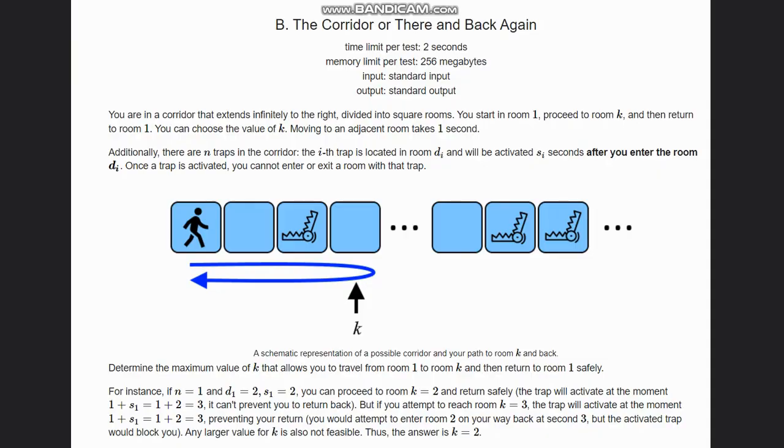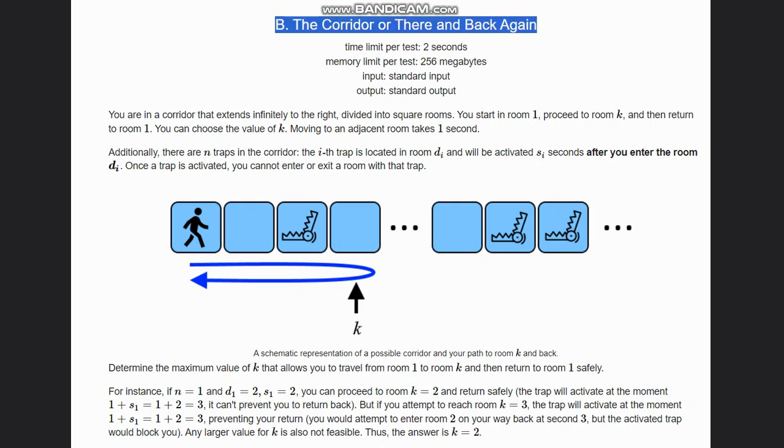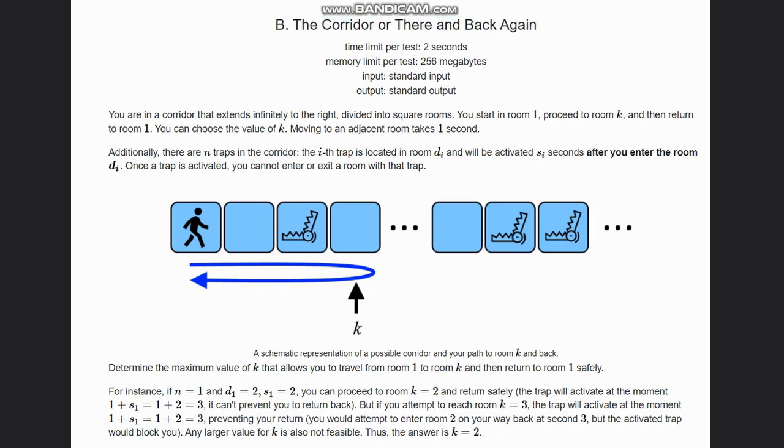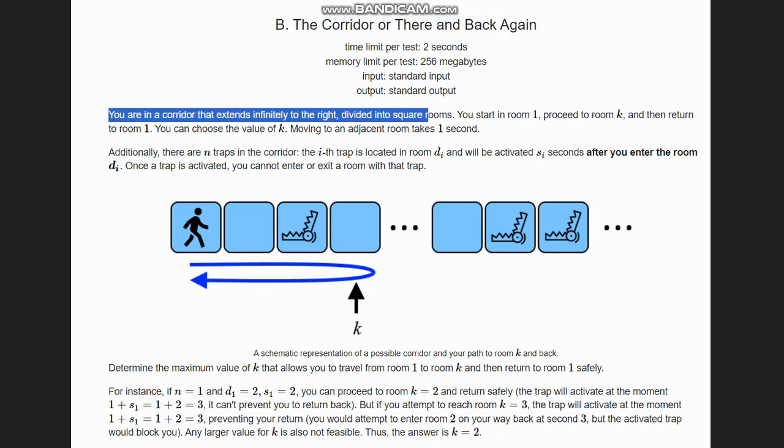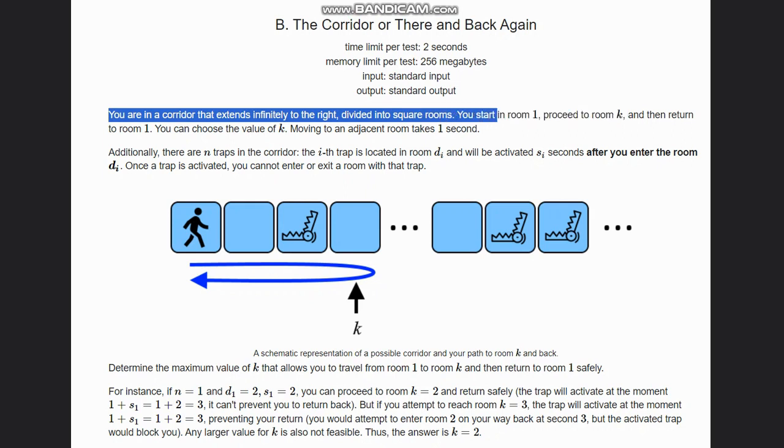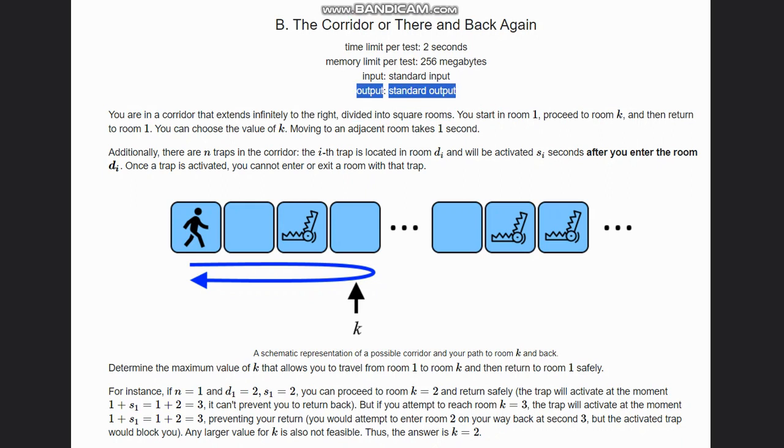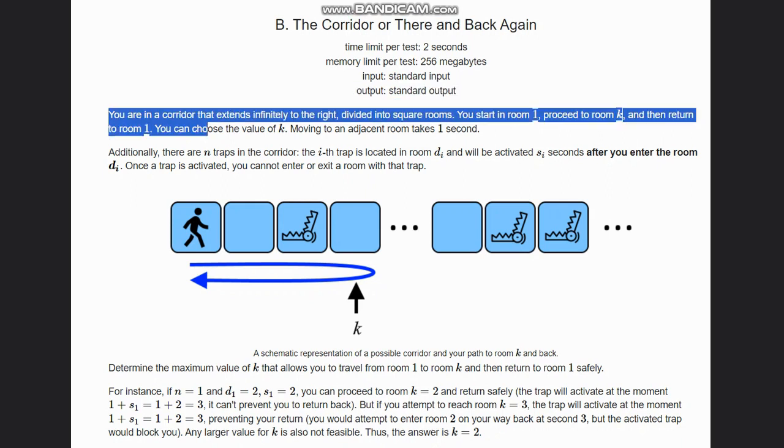Hello everyone, welcome back to the channel. Here we are discussing the question 'The Corridor or There and Back Again'. The question states that you are in a corridor that extends infinitely to the right, divided into square rooms. You start in room 1, proceed to room k, and then return to room 1. You can choose the value of k. Moving to an adjacent room takes 1 second.